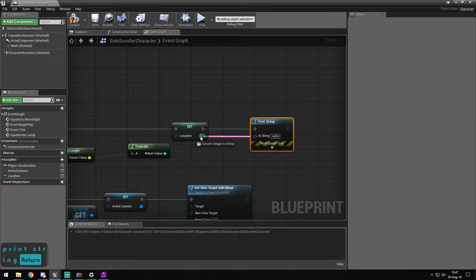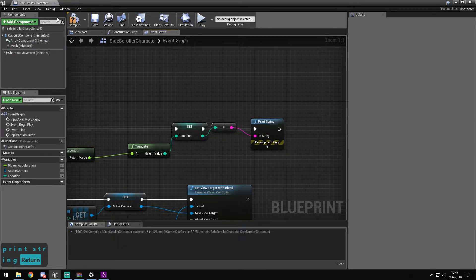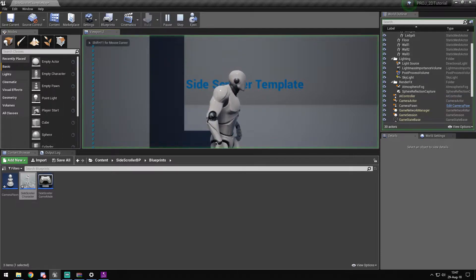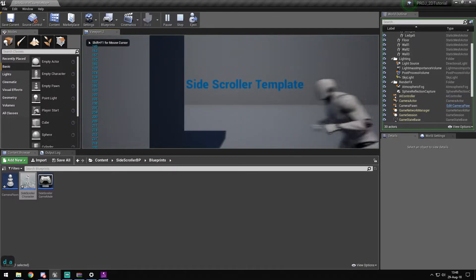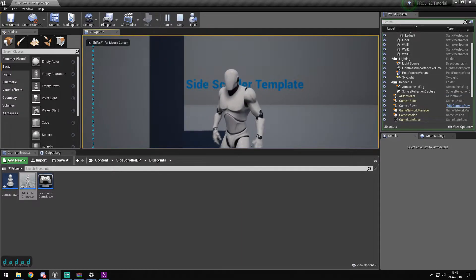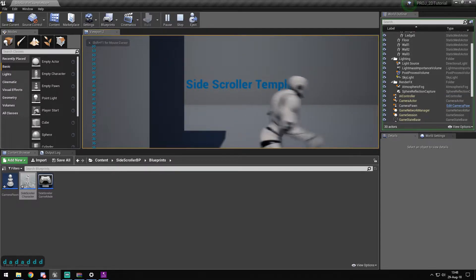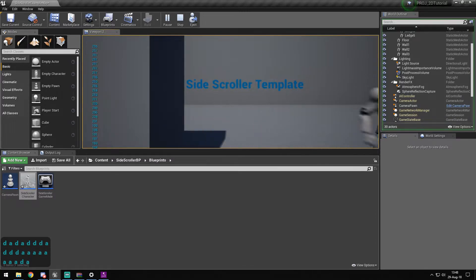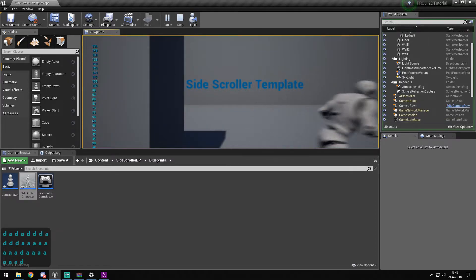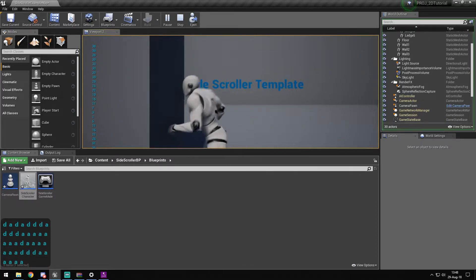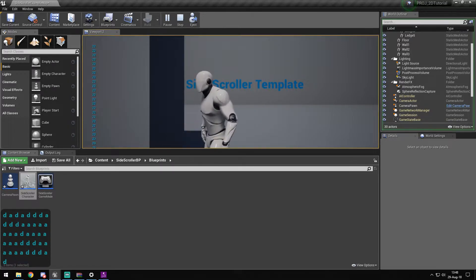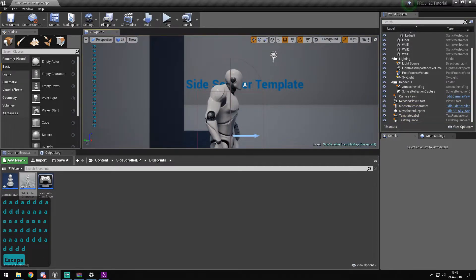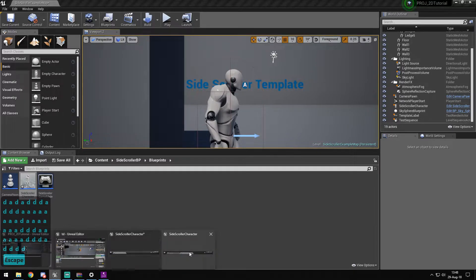If we click play, you can see that we change our location value as we move. The next thing will be, I think, the most interesting part.